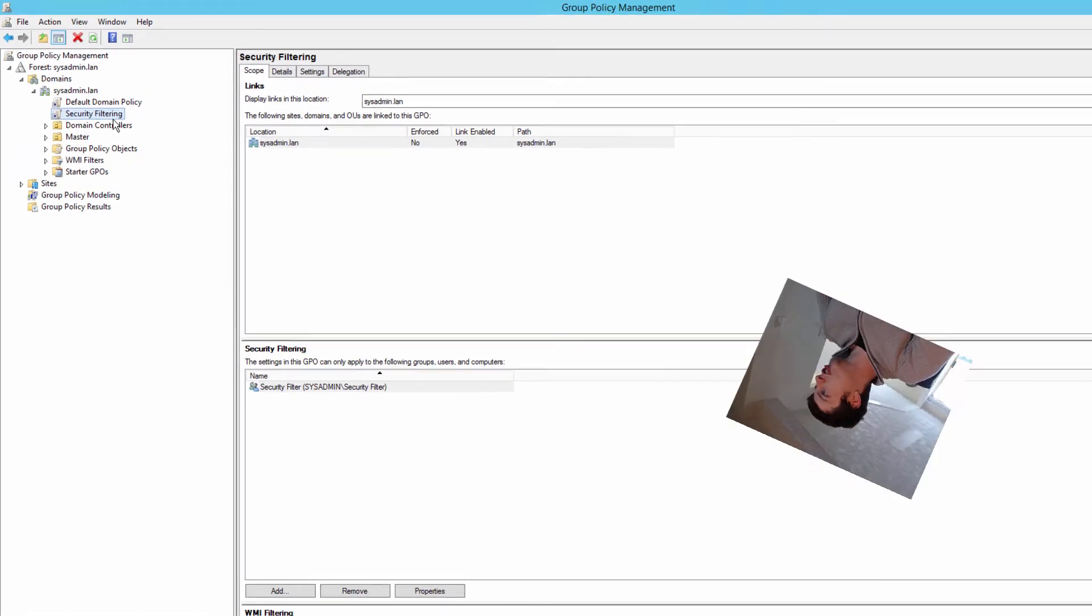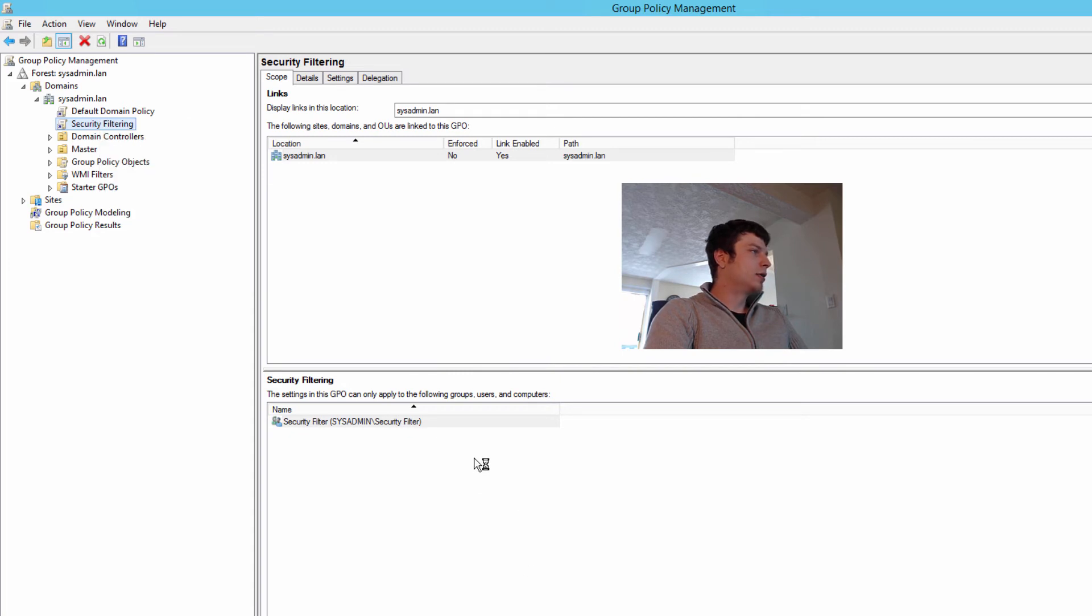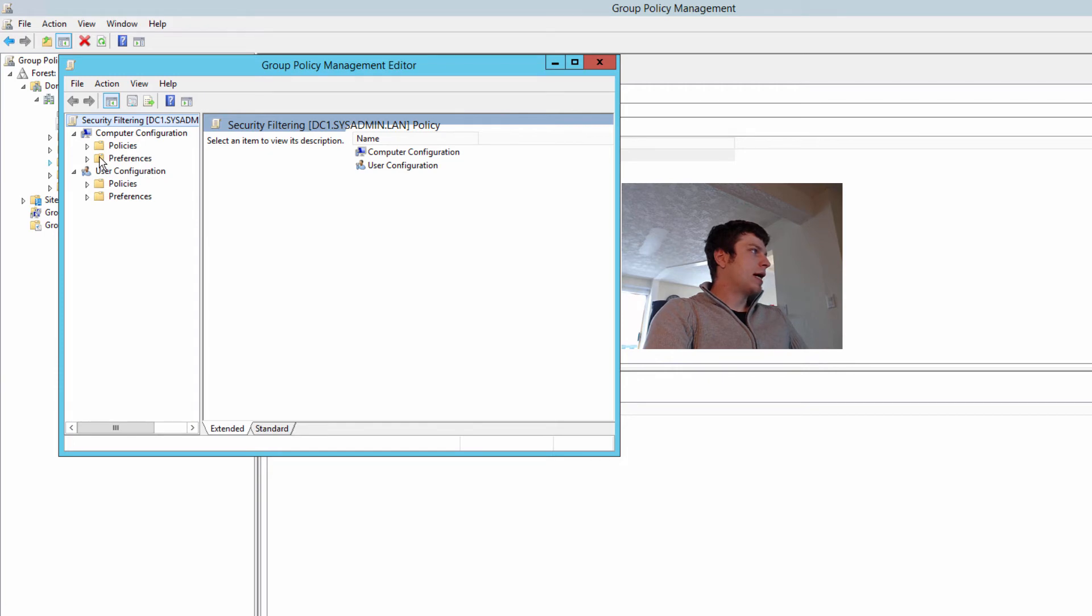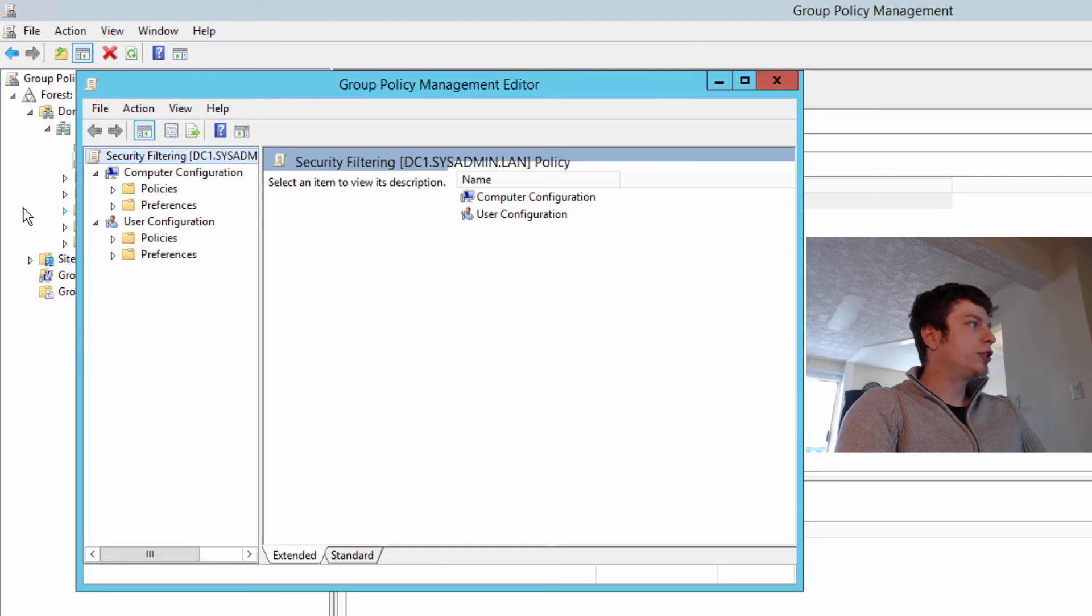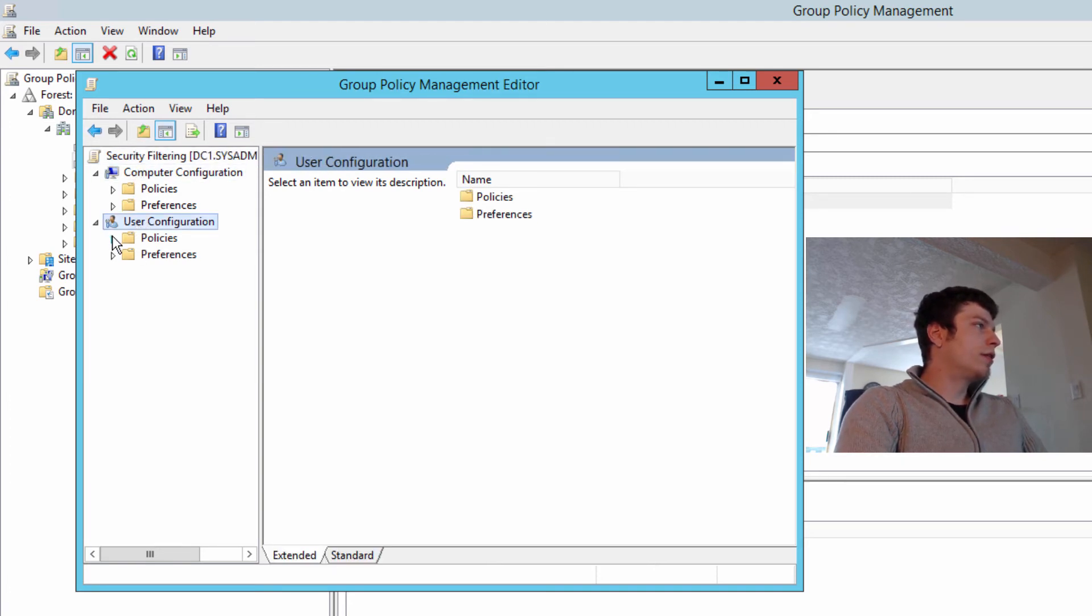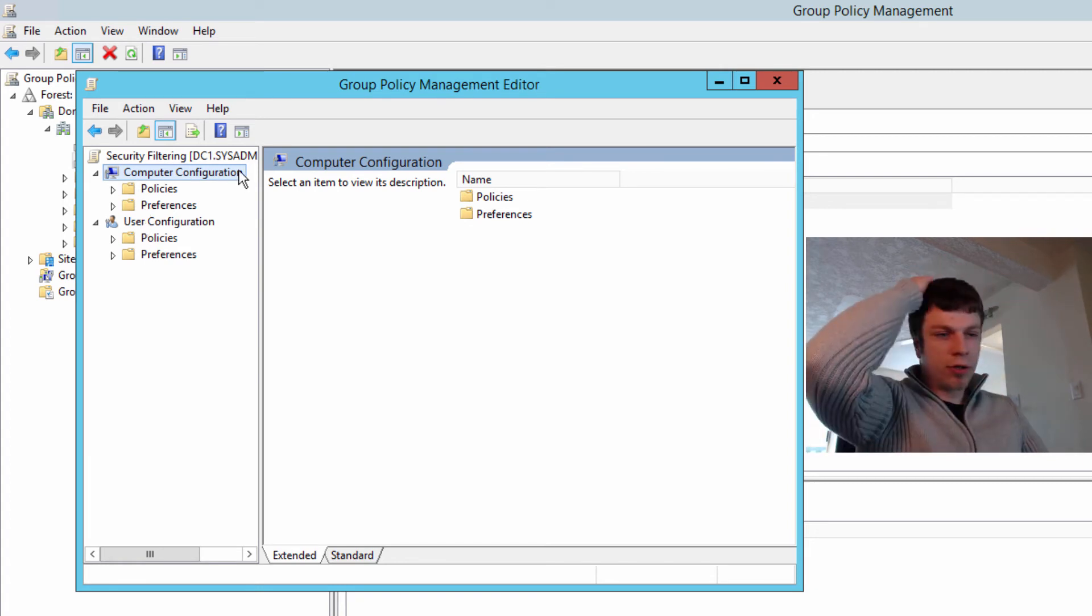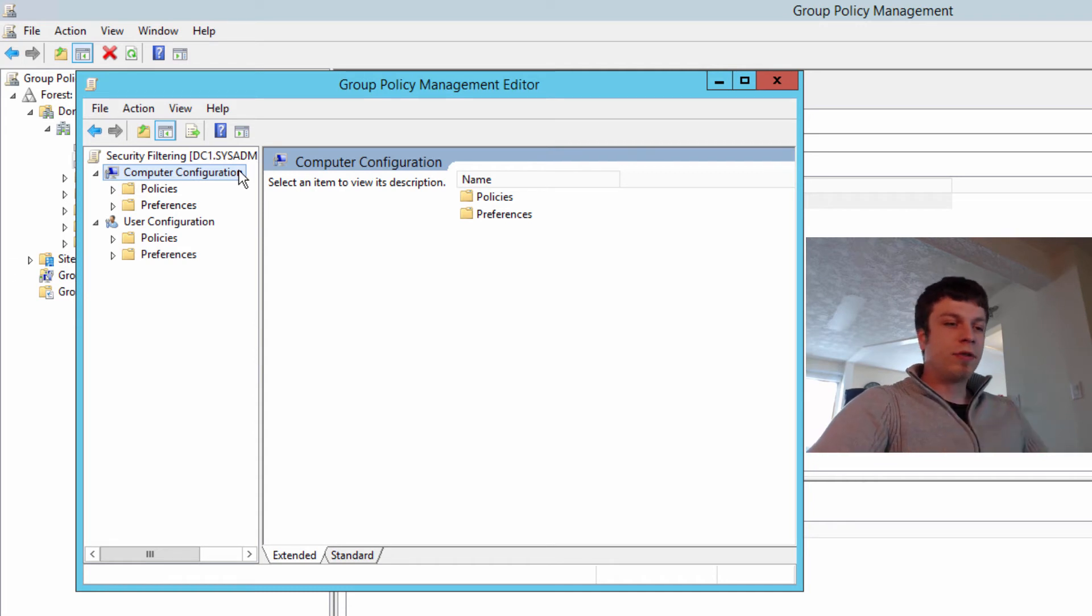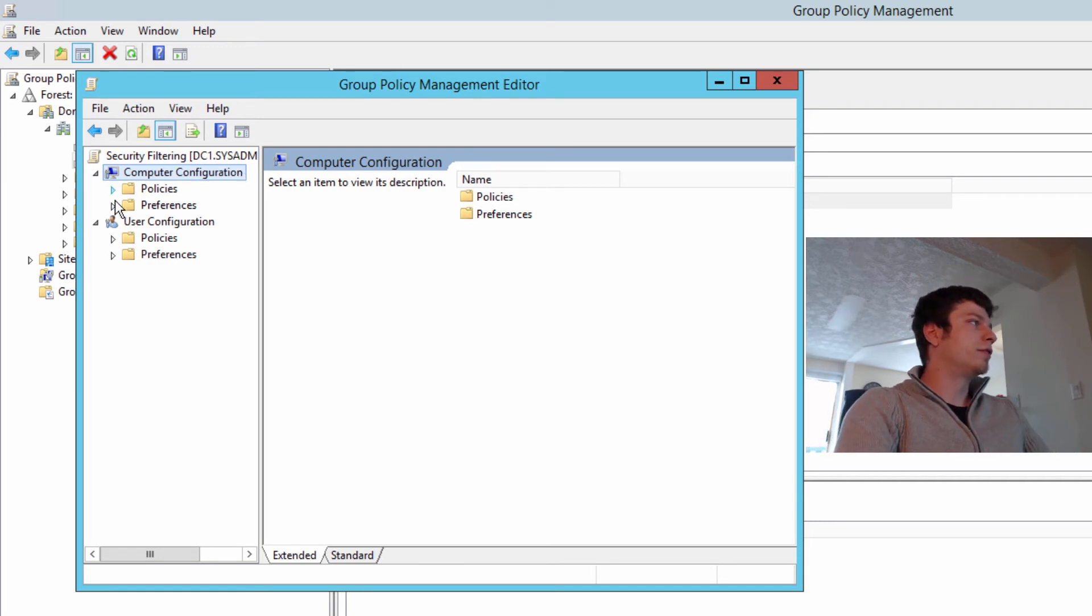Now if we wanted to actually go do something with this, we'd come into here and we'd go edit. And we'd actually create the group policy. Now I could go on and on about group policy. In here there's preferences and there's policies. You can deploy them by the user or you can deploy them by the computer. And depending on what you're doing, you might have to do it with a user. You might have to do it with a computer. A logon script wouldn't make sense for a computer. But a startup script would.